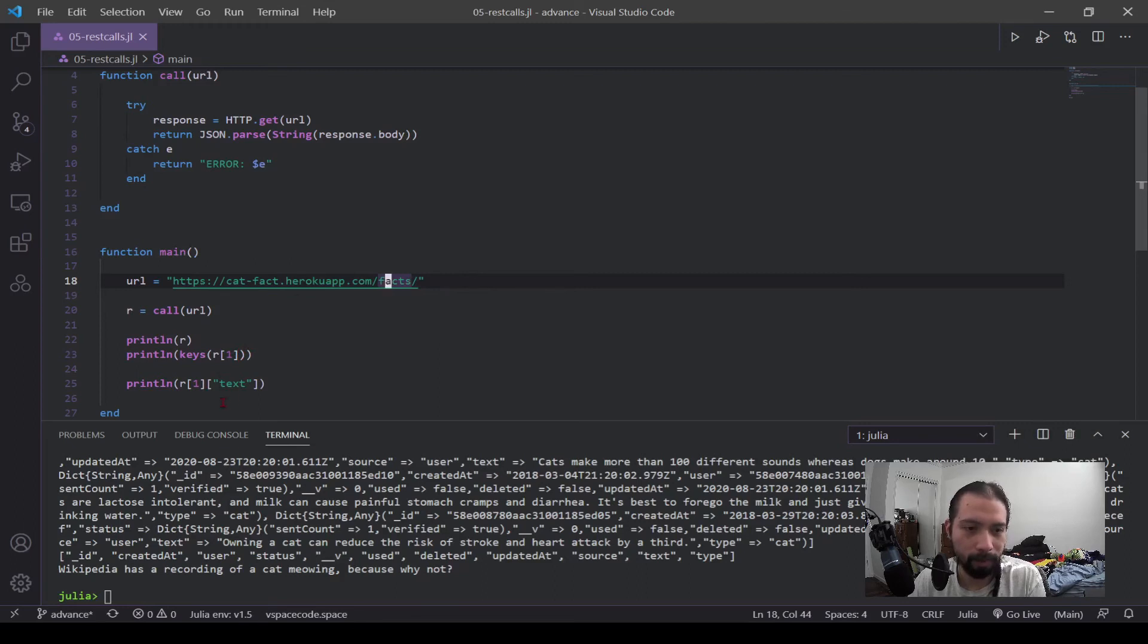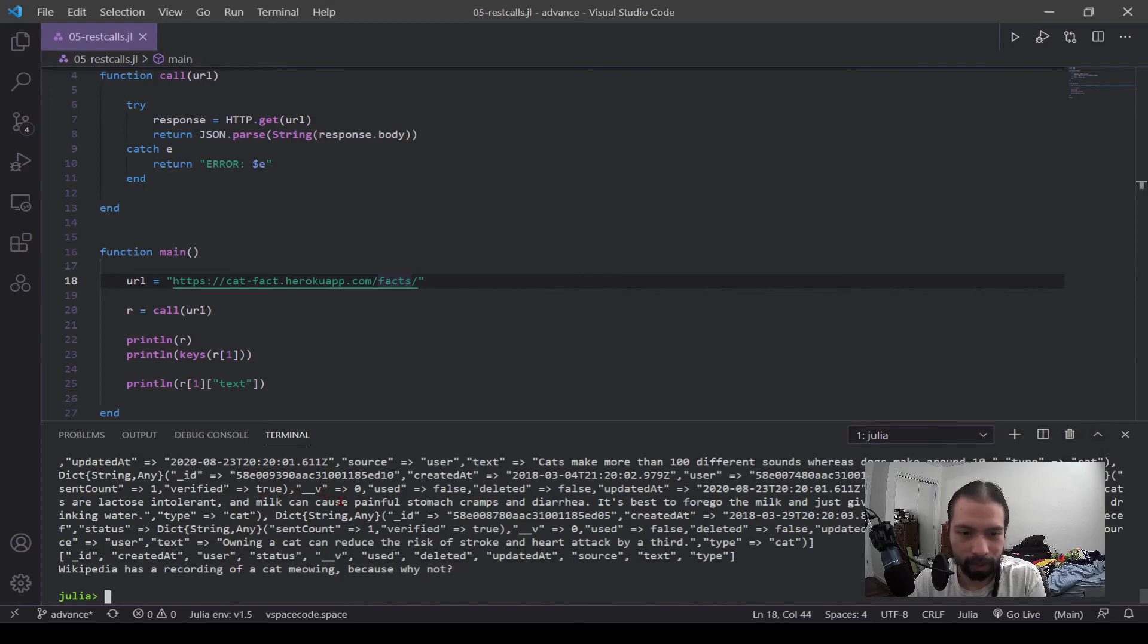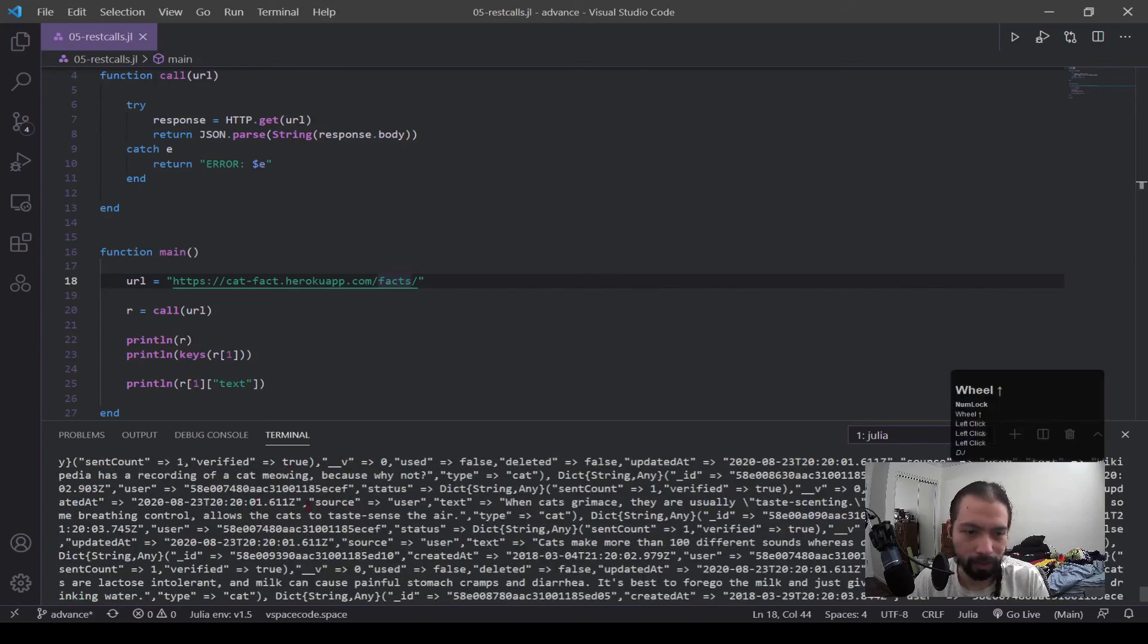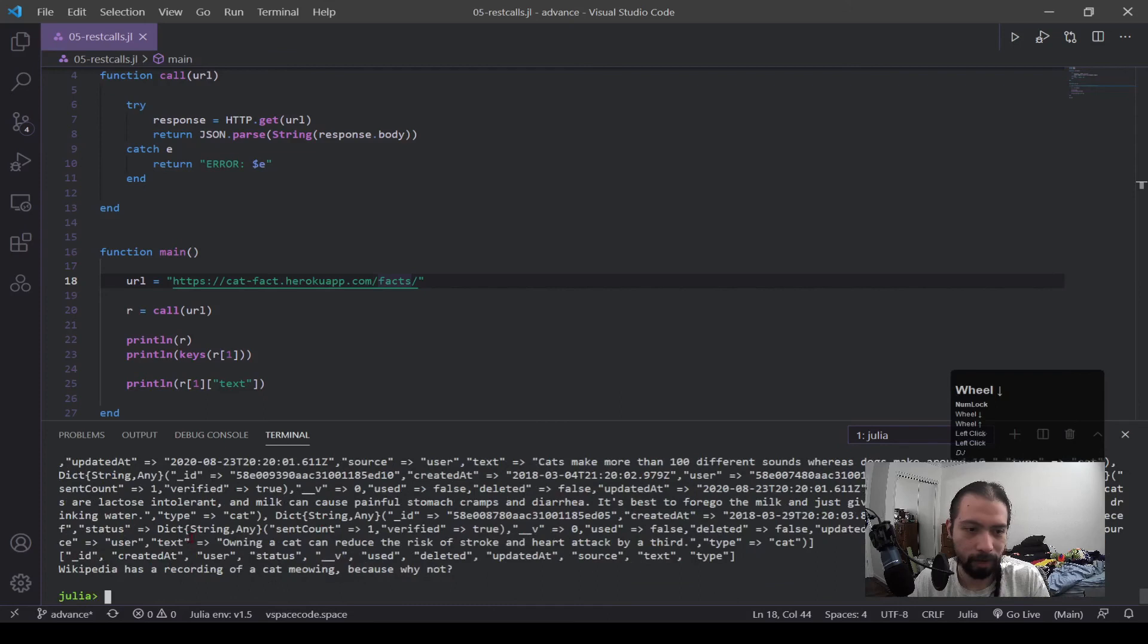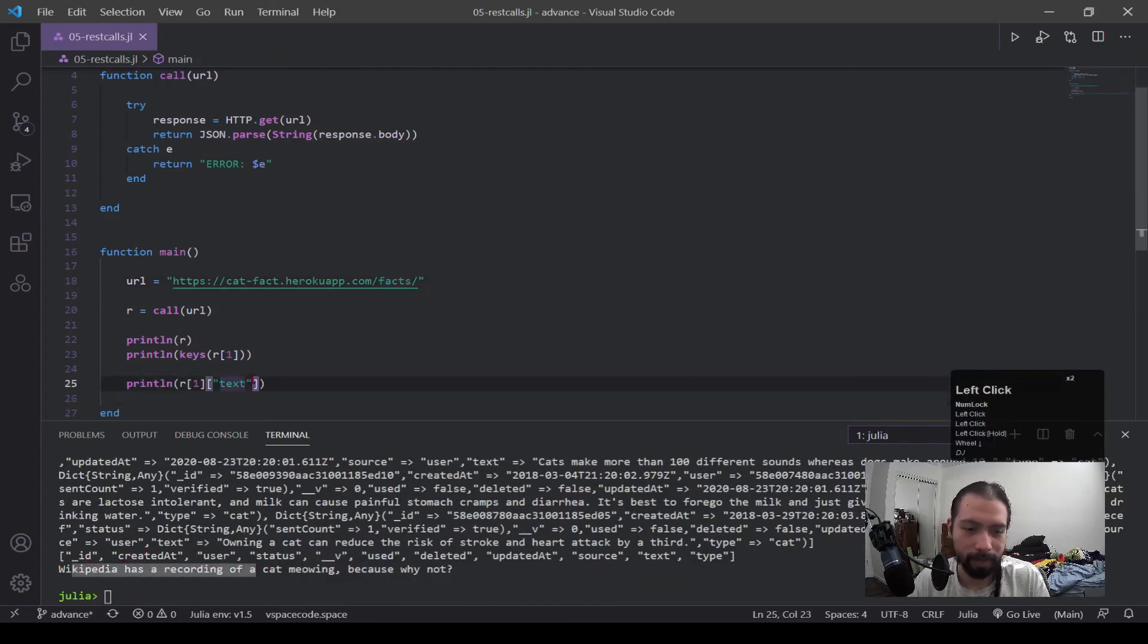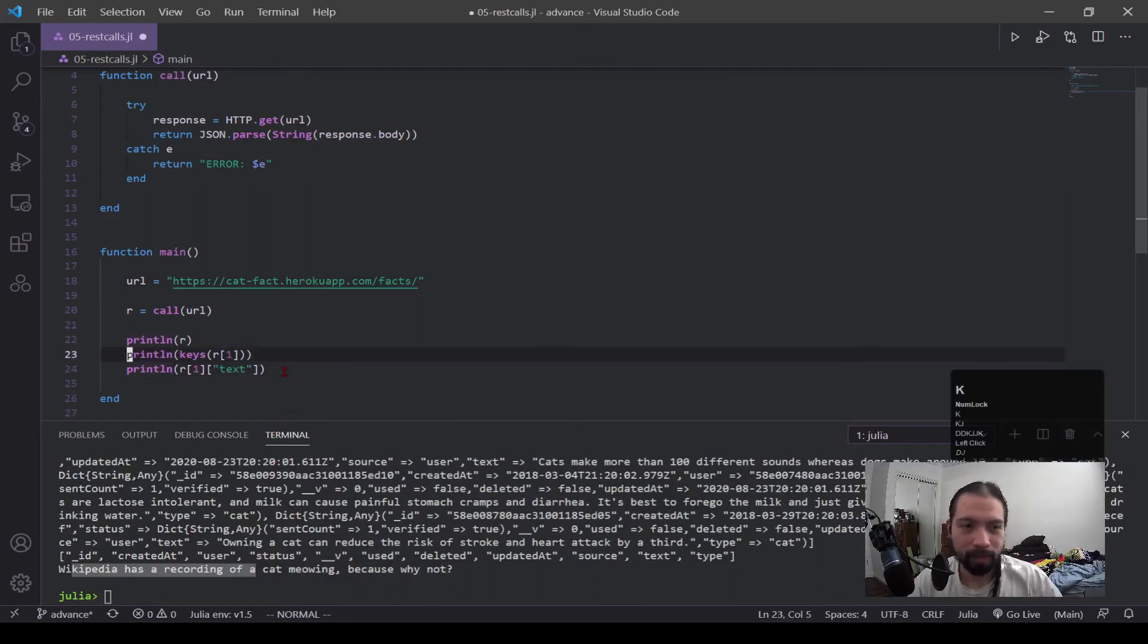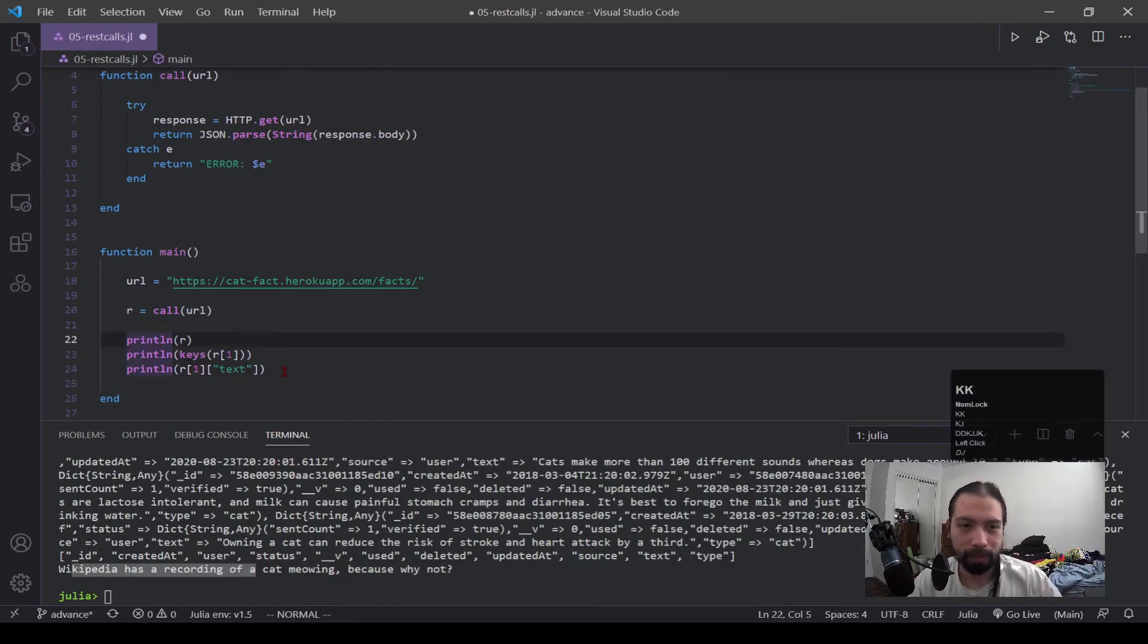But once you have this, then you start going through it and you find, okay, what information do I actually care about? Do you want to know all the dates that are associated with these facts? Maybe I want the facts themselves. So Wikipedia has a recording. Maybe I want to know what cats they're associated with, whatever. But that is pretty much all there is to an API call.